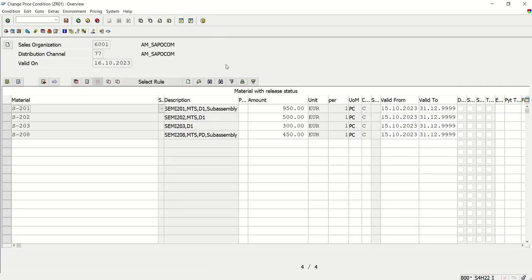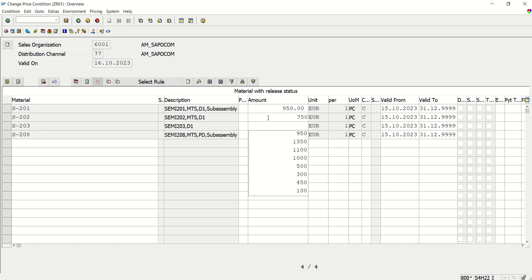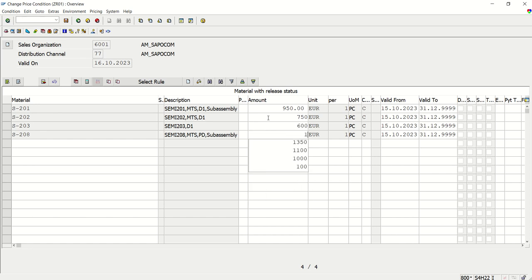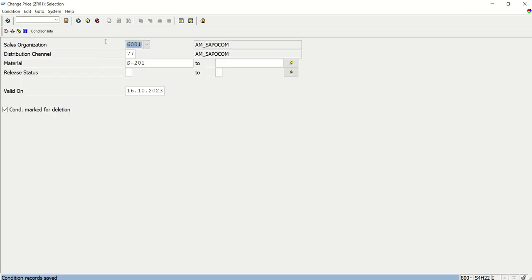So instead of 500 I will make this as 750, this 300 to 600, 450 to 1500. The first one stays as is. Save.